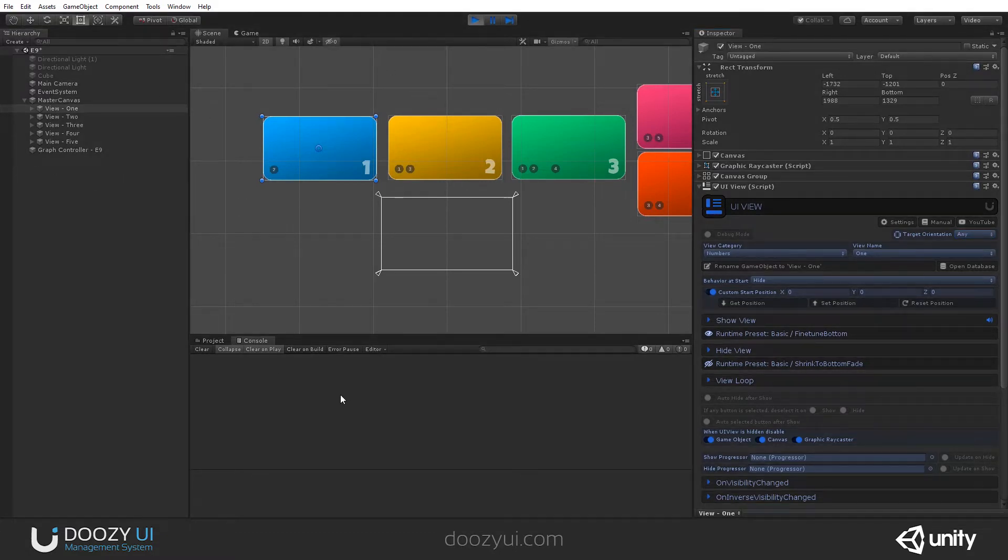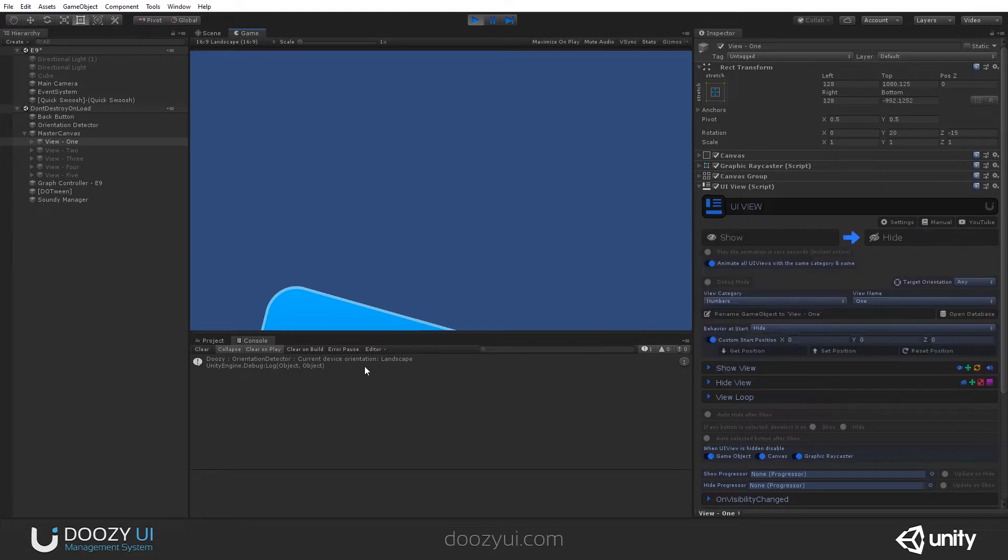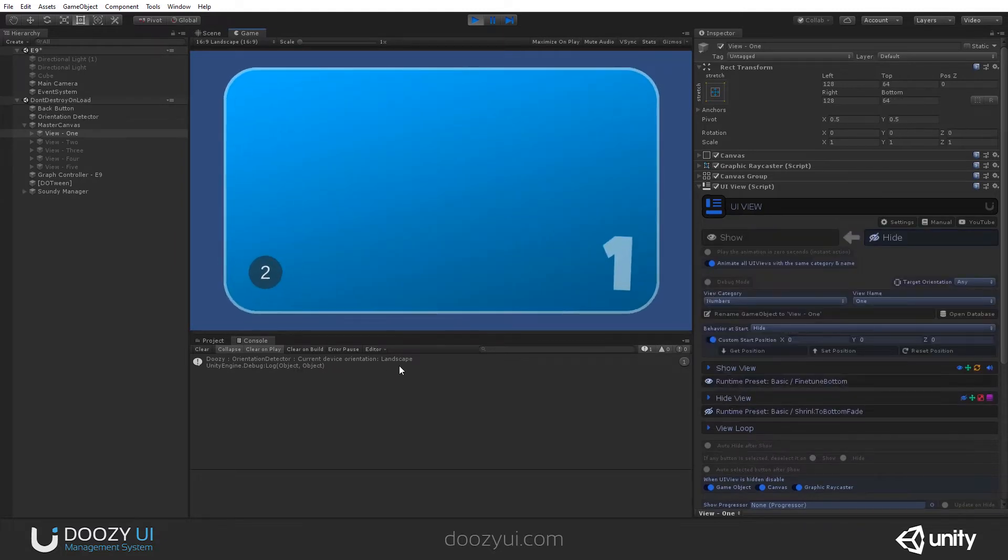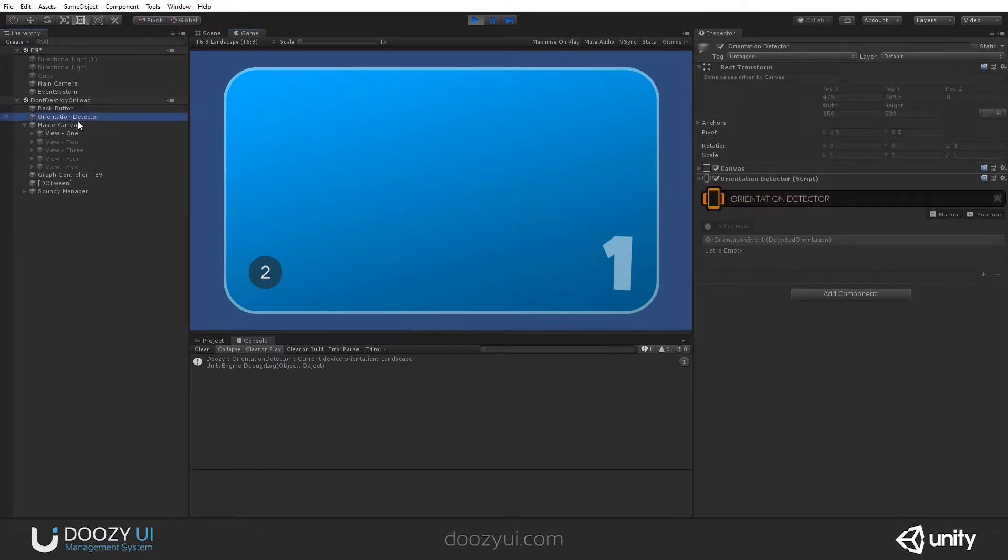And also, because it's in Debug Mode, it will say Current Device Orientation Landscape. And that's true. It's Landscape. And it also appeared. There it is. It's a simple component. You can also hook up to it, should you need to. But usually, you should not need to do that.